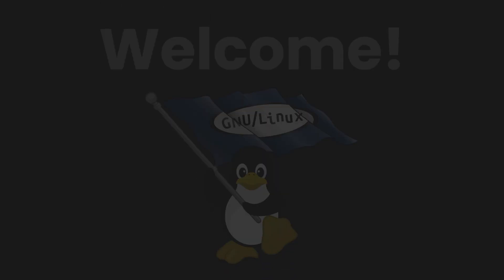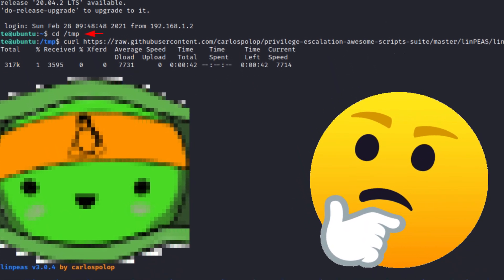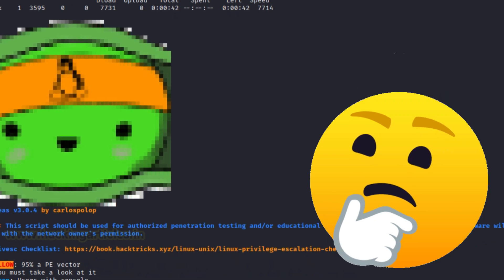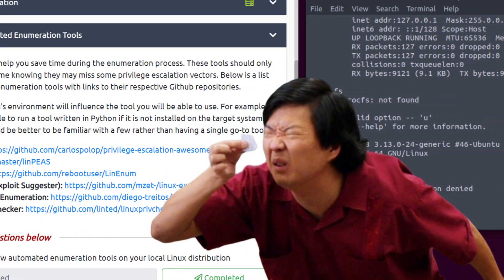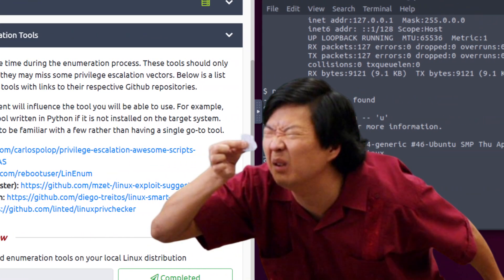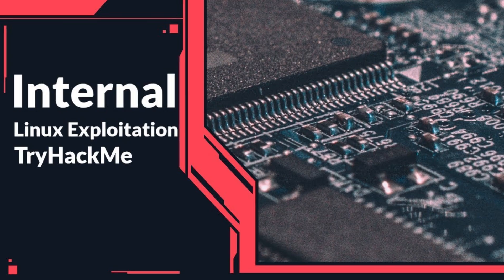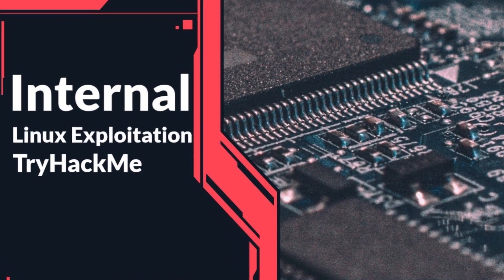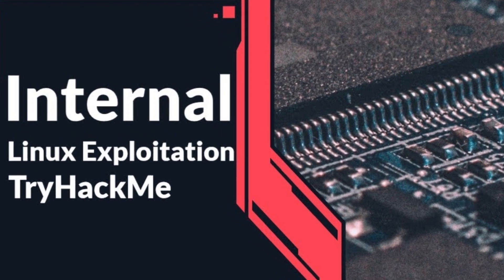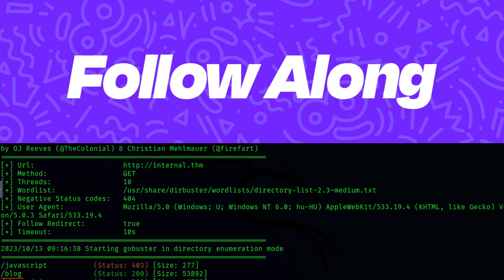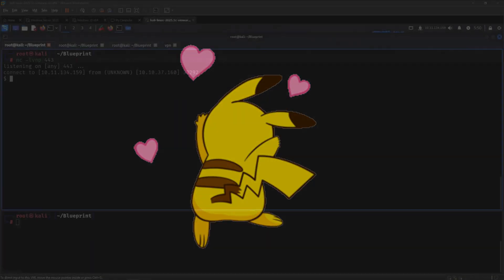Hello and welcome to this video. We're essentially going to be parsing through a bunch of output from LinPEAS, and I'm going to show you my methodology in terms of what I look for and how I validate information. I think it's going to be valuable to you. This machine is called TryHackMe Internal, so if you want to do it yourself, there you go. Please enjoy the video.